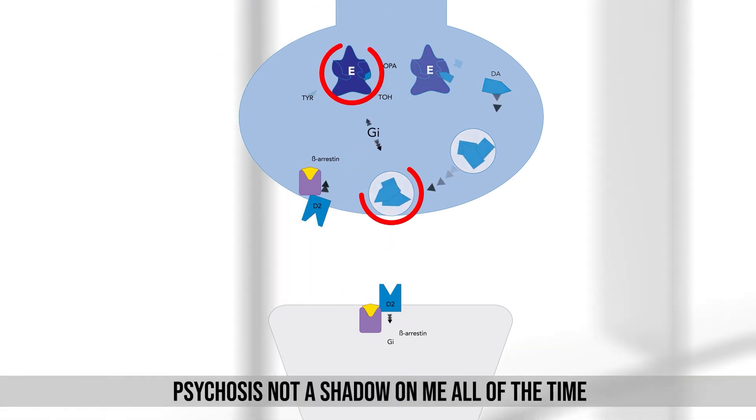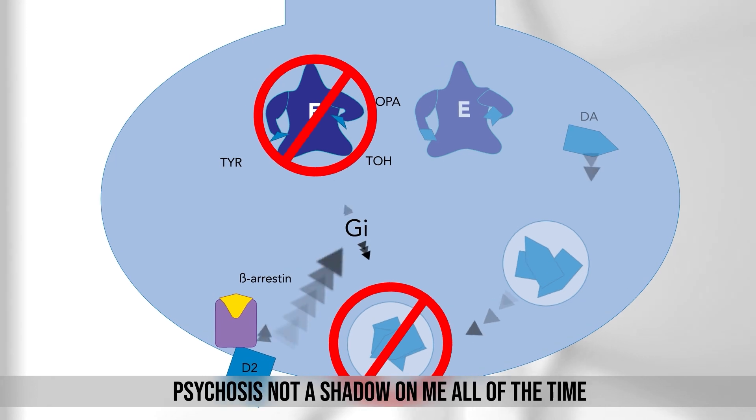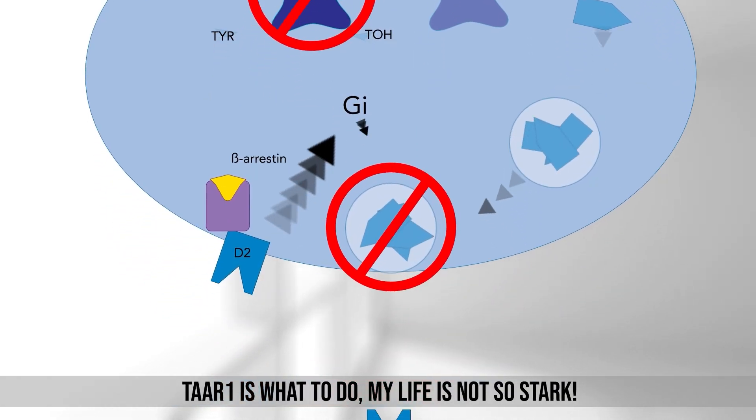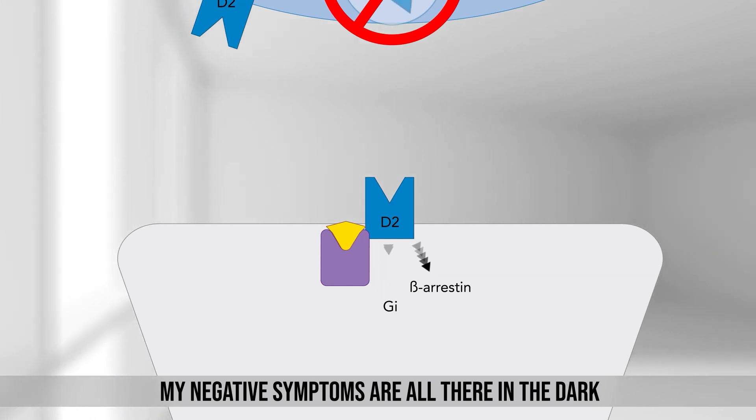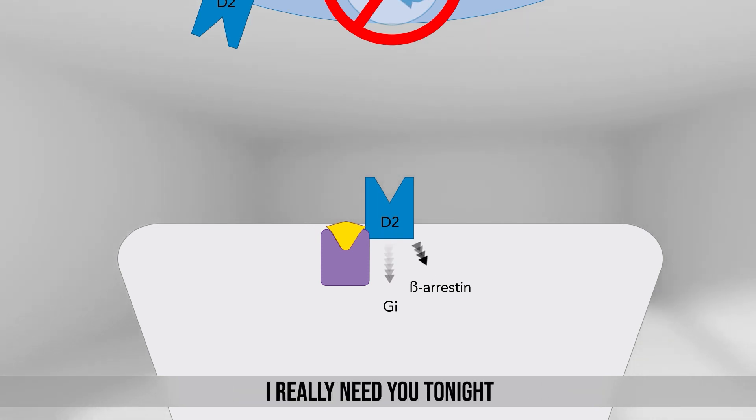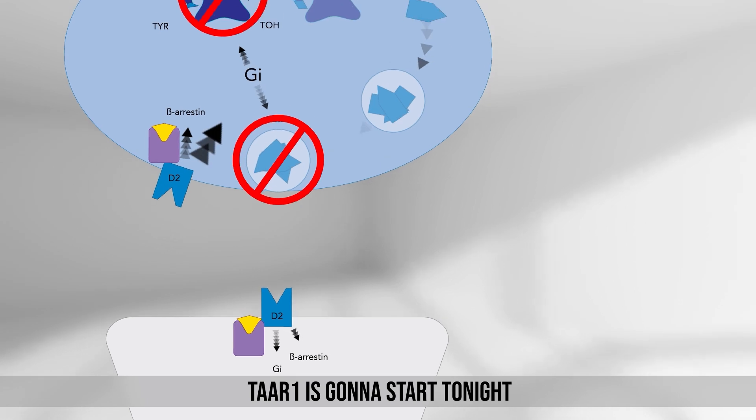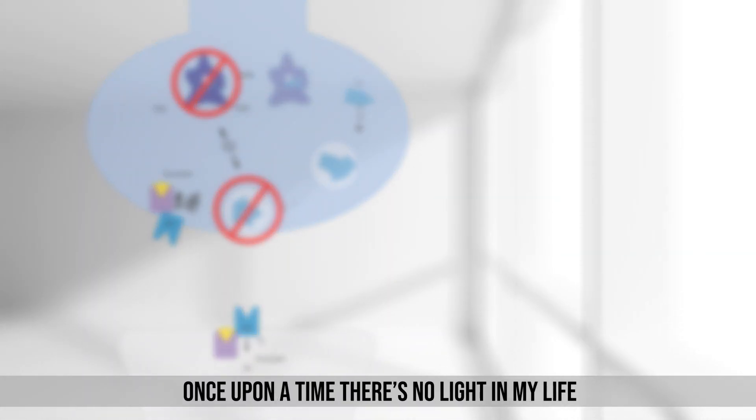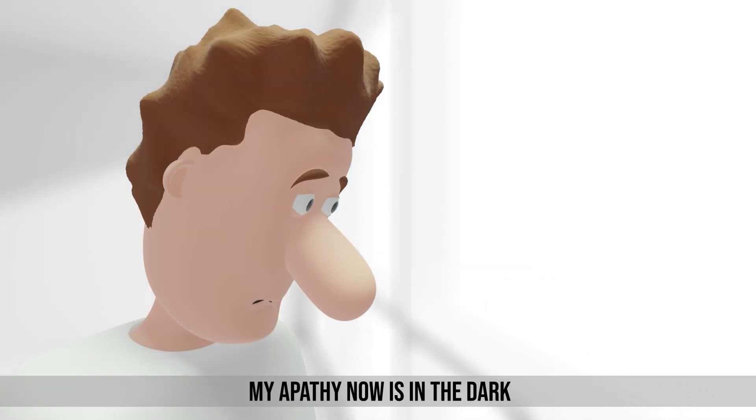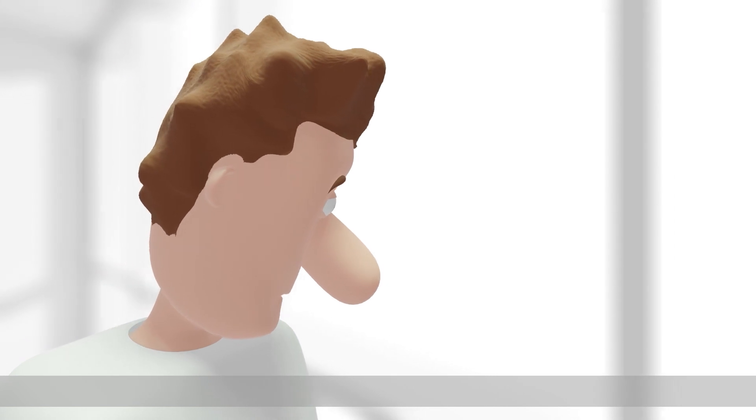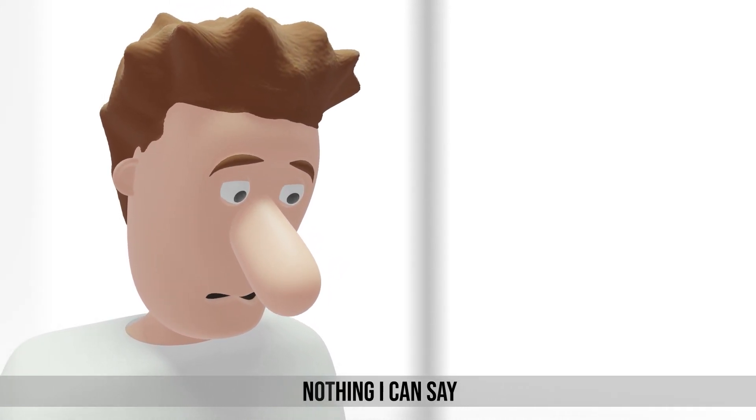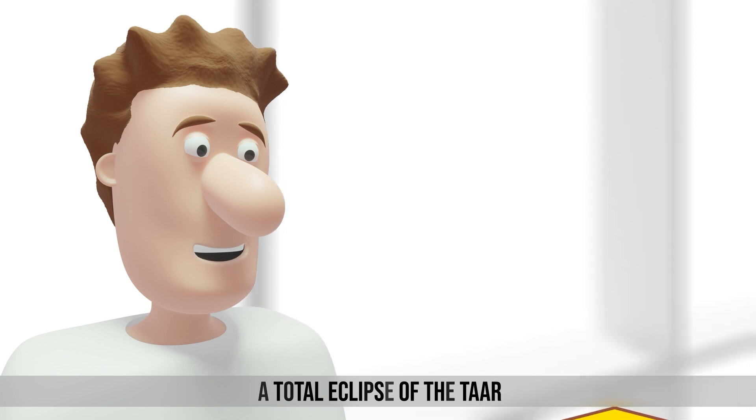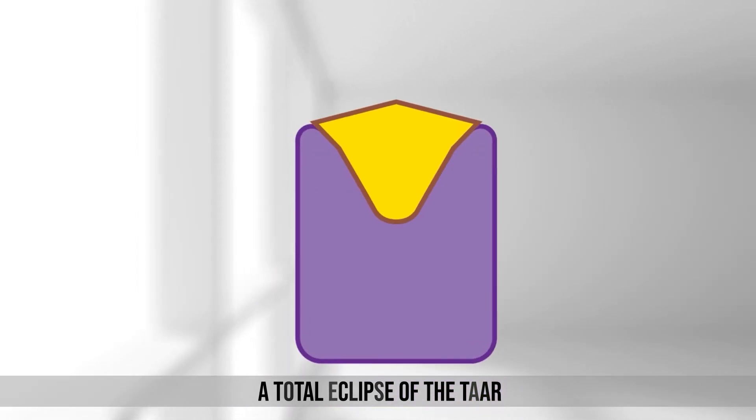Psychosis not a shadow on me all of the time. Taiwan is what to do. My life is not so strong. My negative symptoms are all there in the dark. I really need you tonight. Taiwan is gonna start tonight. Once upon a time there's no light in my life. My apathy now is in the dark. Nothing I can say, a total eclipse of the talk. A total eclipse of the talk.